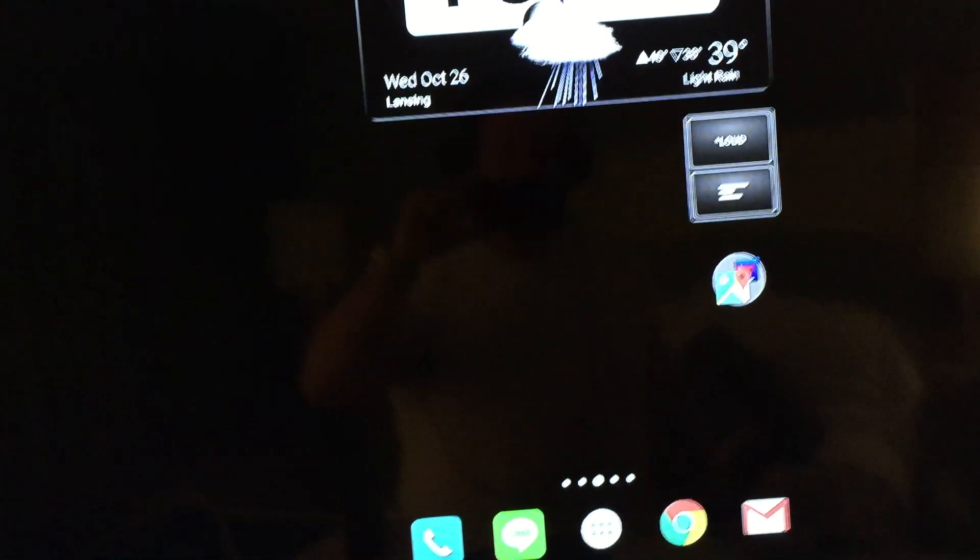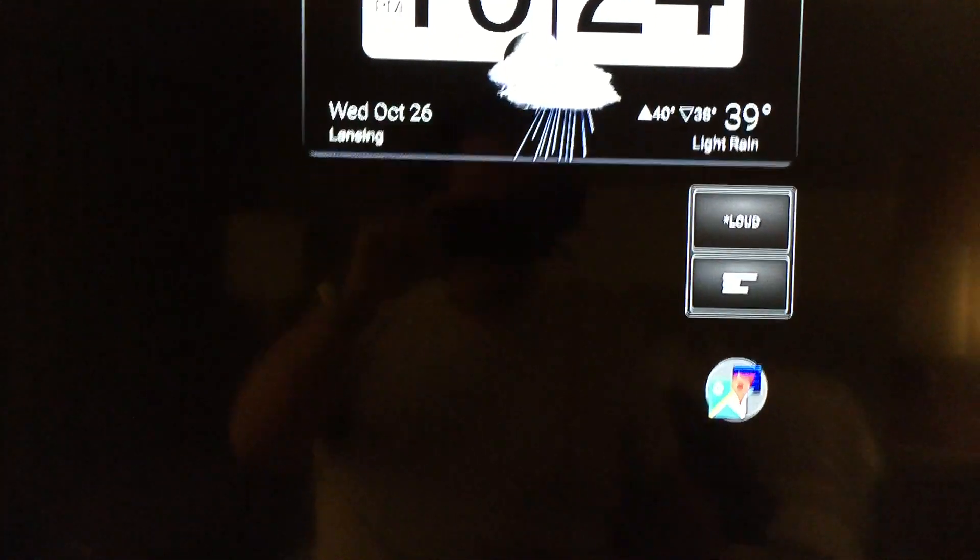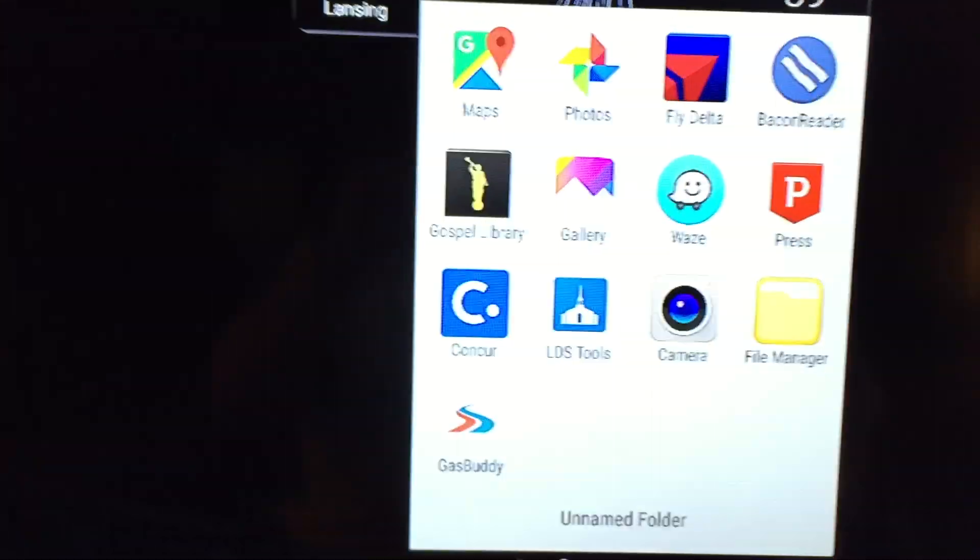As you can see, it gives a pretty nice picture there. When you're playing videos, it does a good job, and as you saw, there's nothing I had to do.